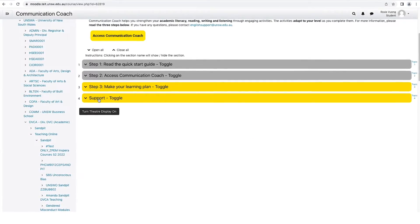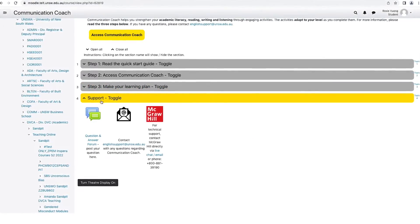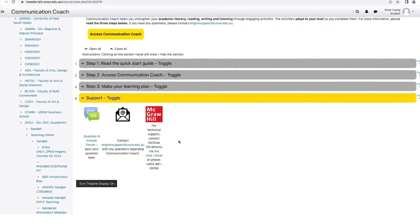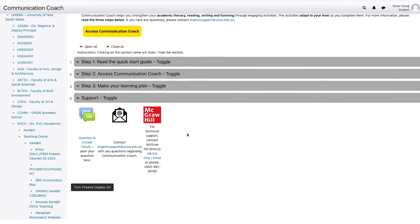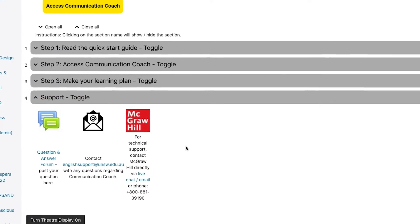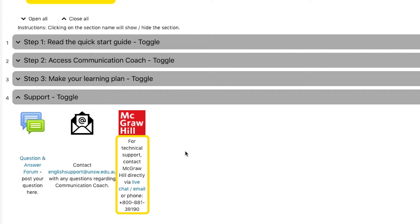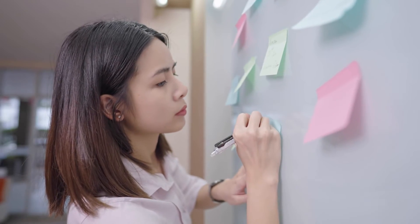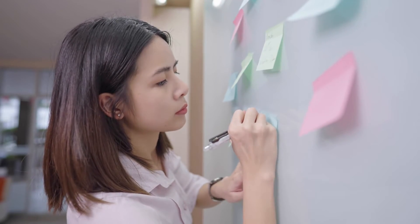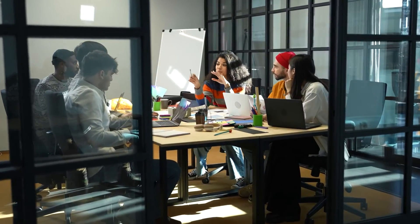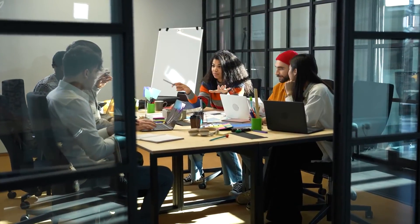So, that's a quick introduction to Communication Coach. If you need help, please email englishsupport at unsw.edu.au. Or, if you have technical problems, call the McGraw-Hill support line or use their live chat and email service. We hope that you love using Communication Coach and that it really helps you enhance your academic language and literacy skills for university and your future career. Have fun.